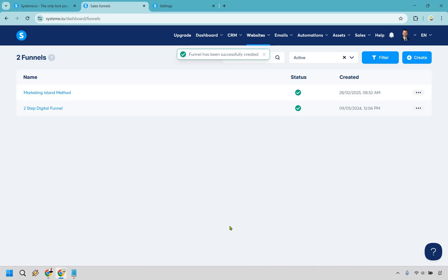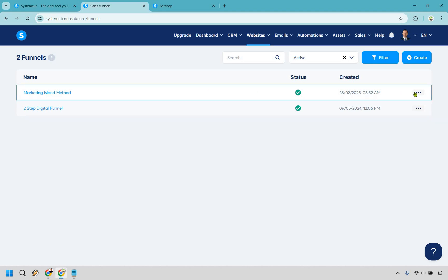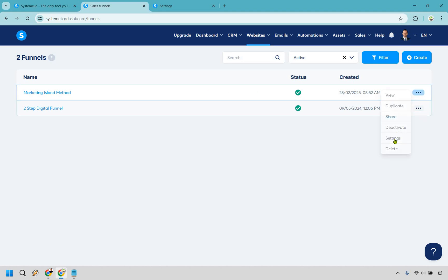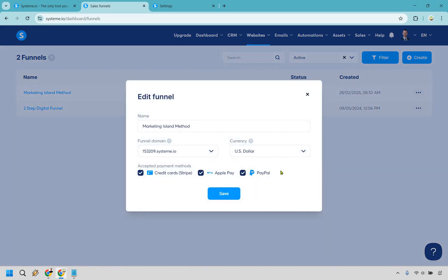Here is something you want to make sure you don't forget — I completely forgot about it myself, that's why I mention it. Once the funnel has been created, go to the three dots and click on settings. This is very important. This is where you want to check off your accepted payment method.